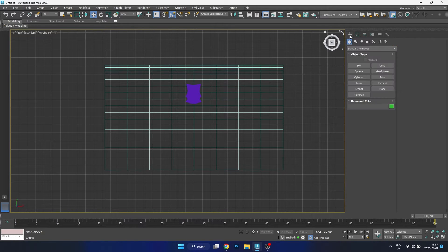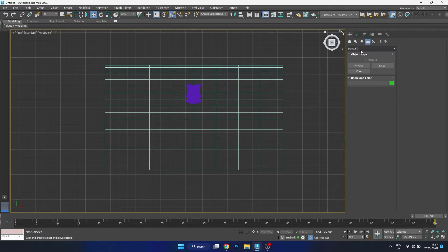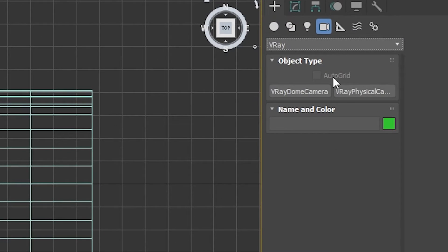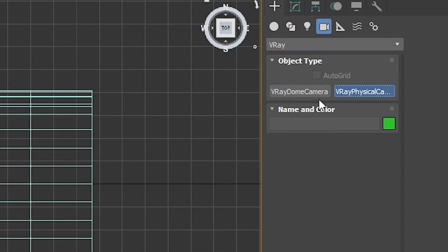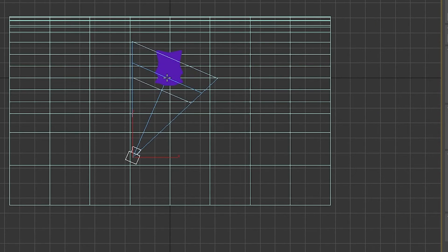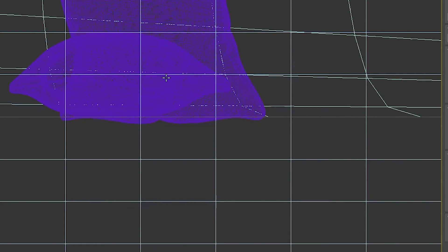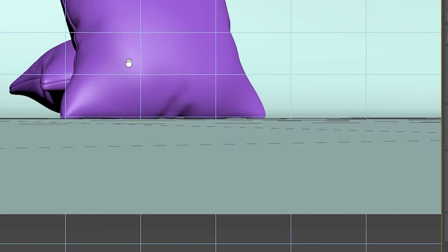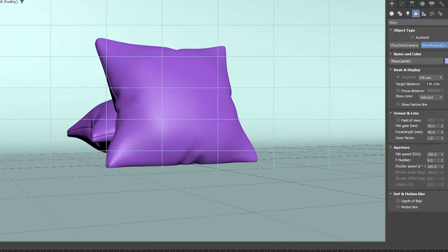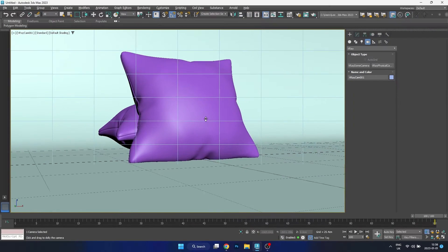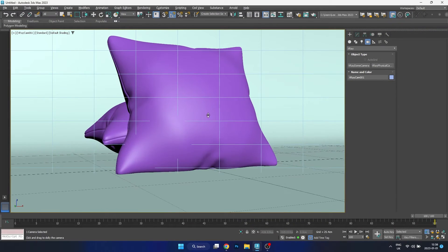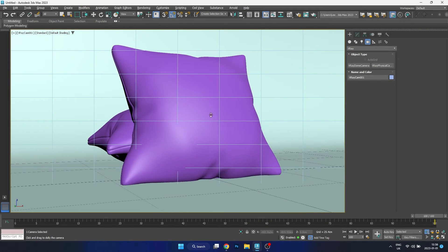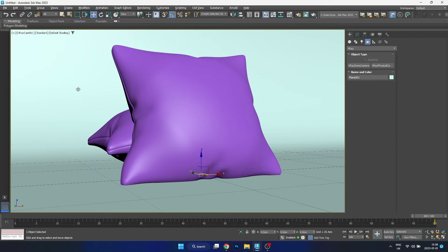The next thing to do is create our camera for the scene. I click and drag to place the camera, then press the C key to move into the camera view, and I position the camera to the location I want for the final render.